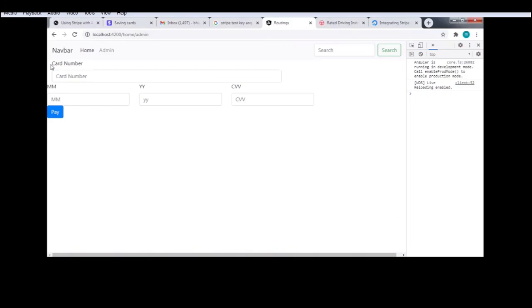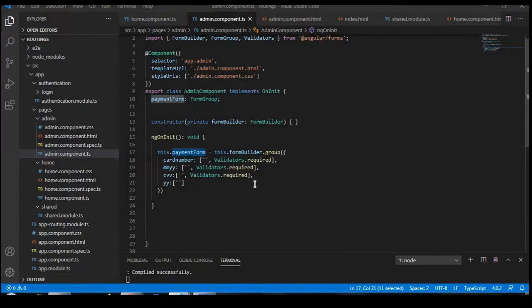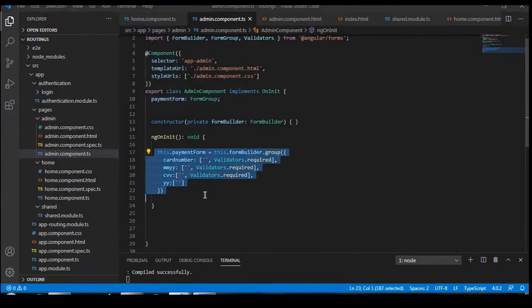Hello, welcome to my YouTube channel Code Tech. In this video I'm going to tell you how you can integrate Stripe and generate a card token in Angular 9 and Angular 10.